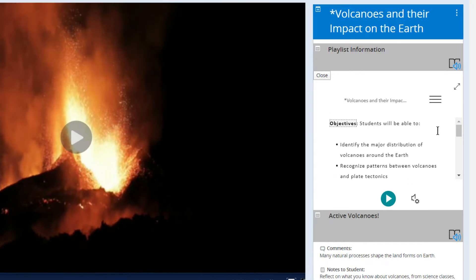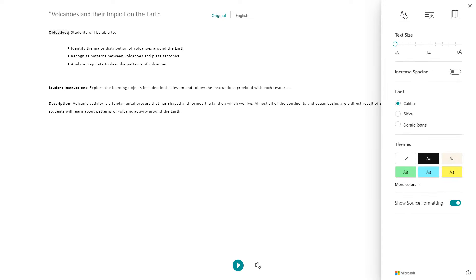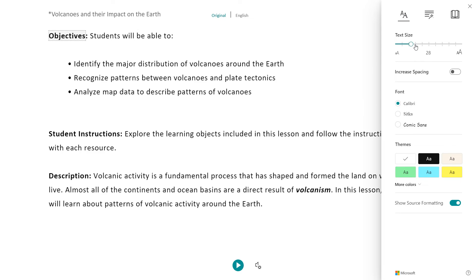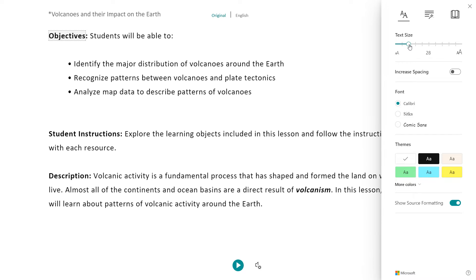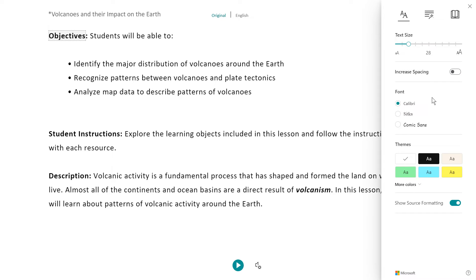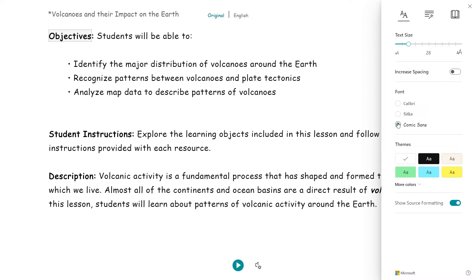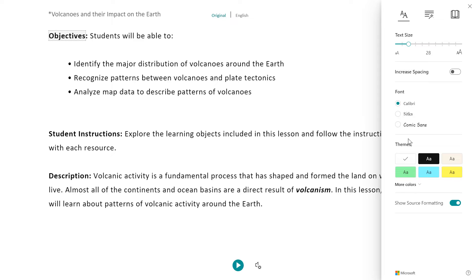Each student is able to personalize their learning, customizing the text to their own needs by adjusting text size, spacing, font, and color.